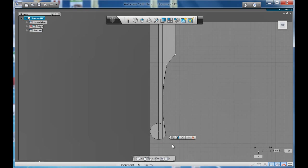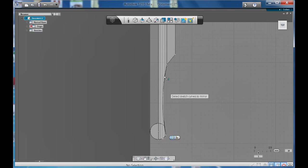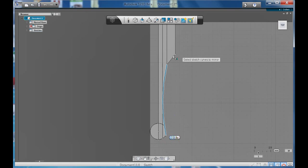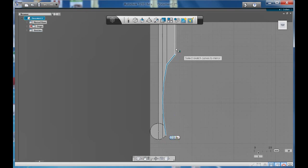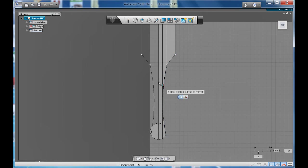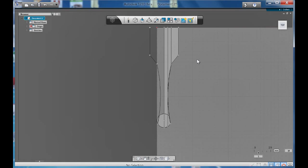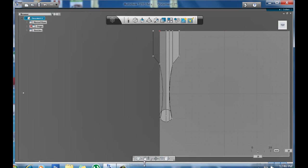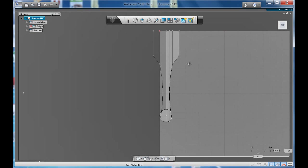So let's try that again. Mirror. Select the curves. And this time I'm going to select this whole side. There we go. So you copied the whole side.